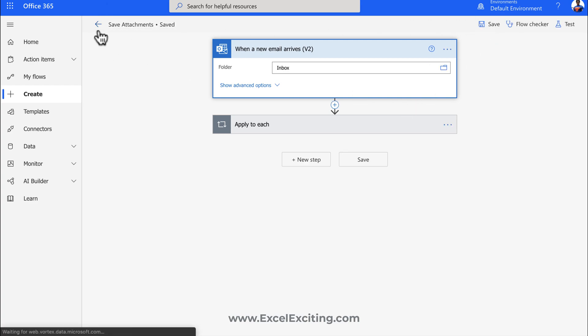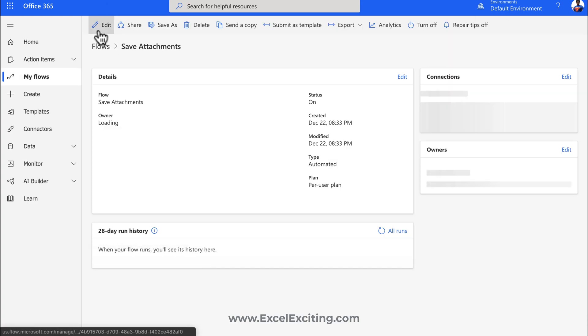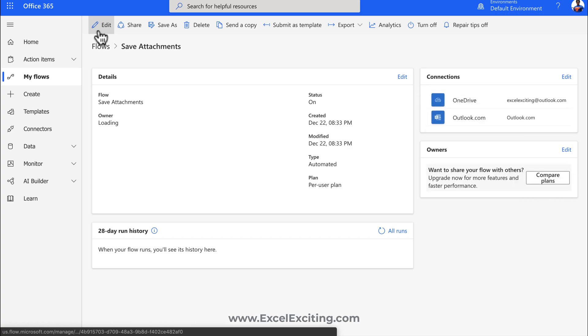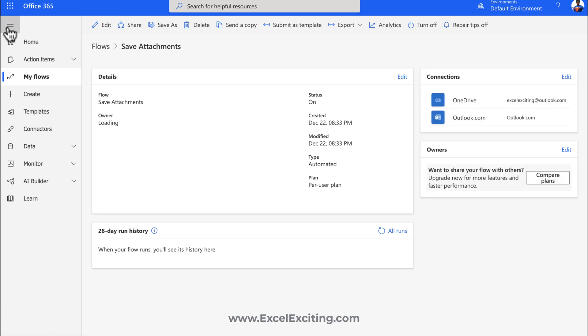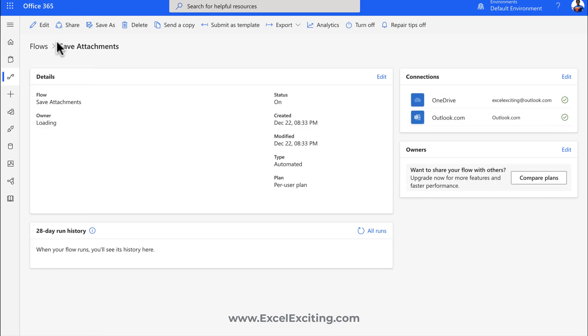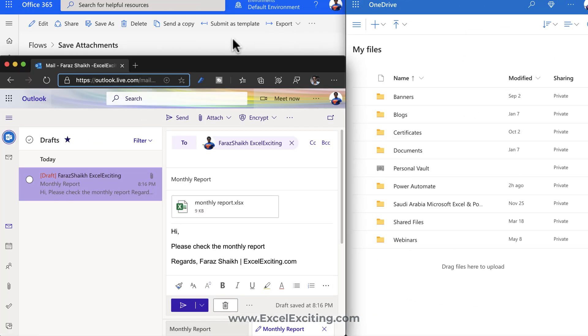Now I'll grab all the screens at one place so we can see everything in action. That would be great. So I have the screen for my Power Automate, I have my email account, and I have my OneDrive. Now just look at the OneDrive area.